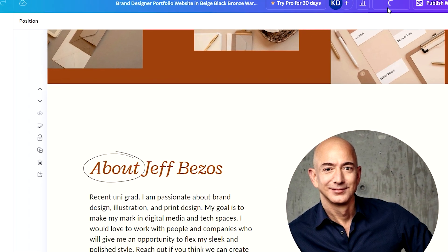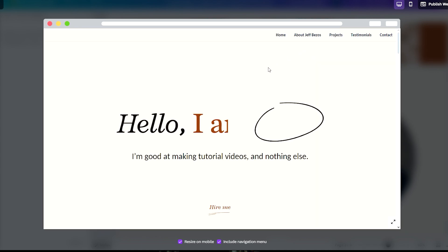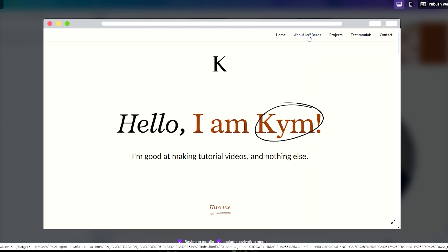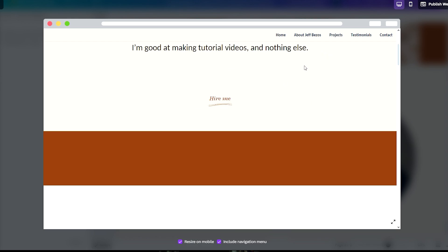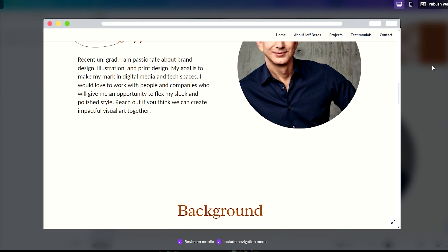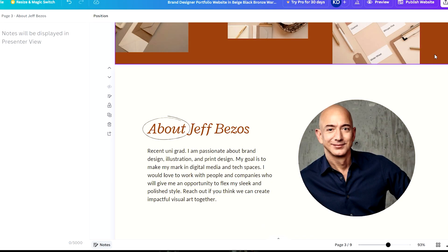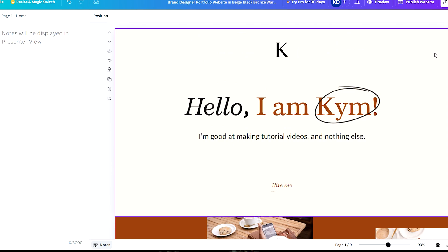And once again when we head over to our preview, you will see that it says 'About Jeff Bezos'. Now it's funny because it's about me and then suddenly it's Jeff Bezos. That's gonna be confusing. So if you're making your own website, I hope you don't do that. I'm sure you won't - I trust you.